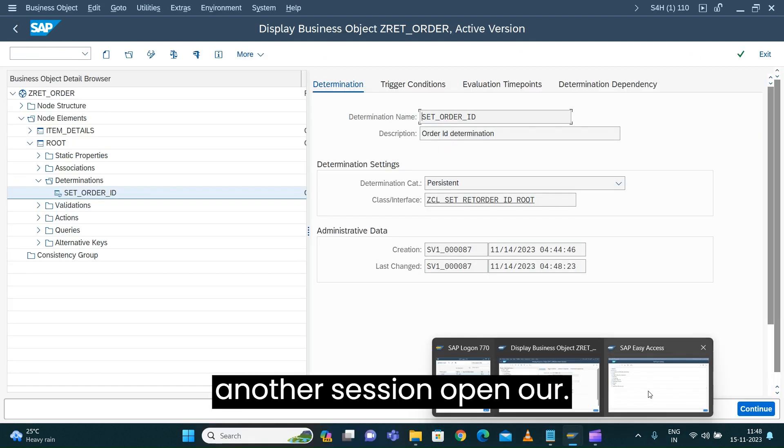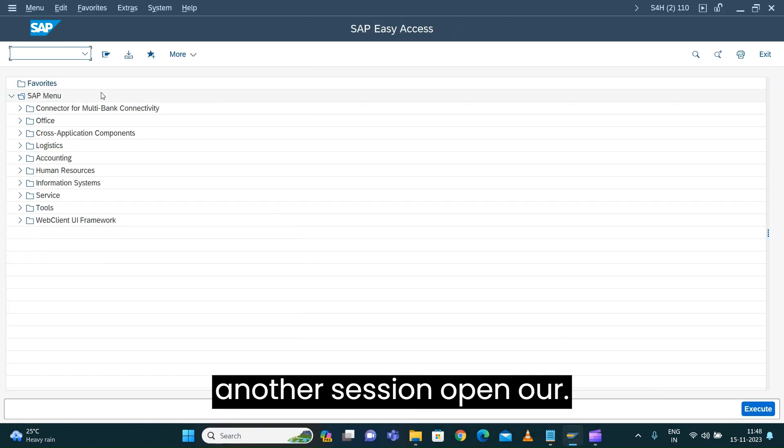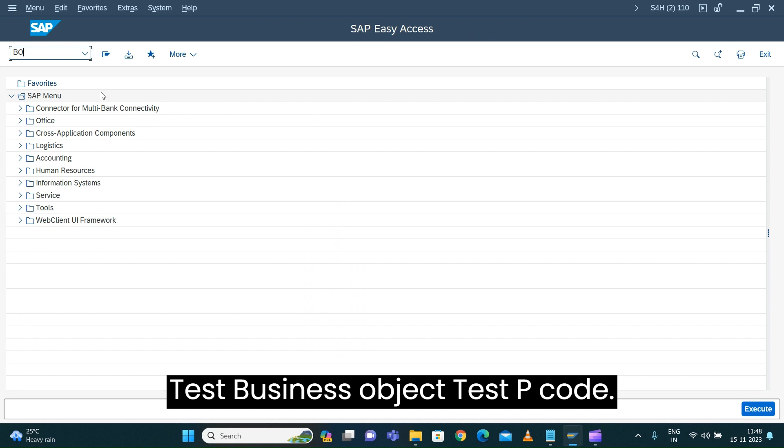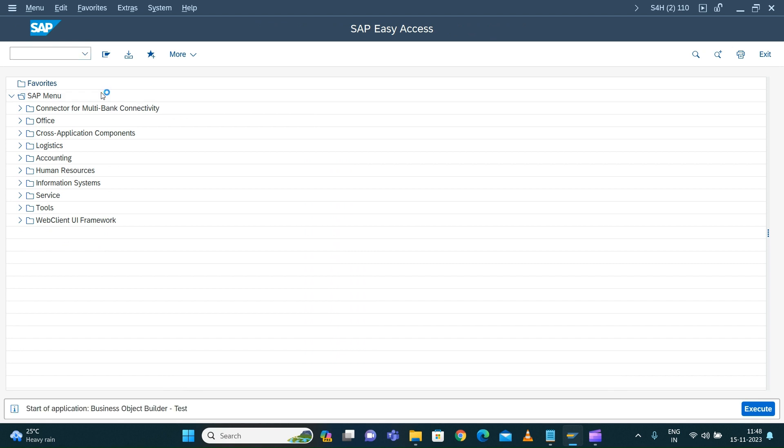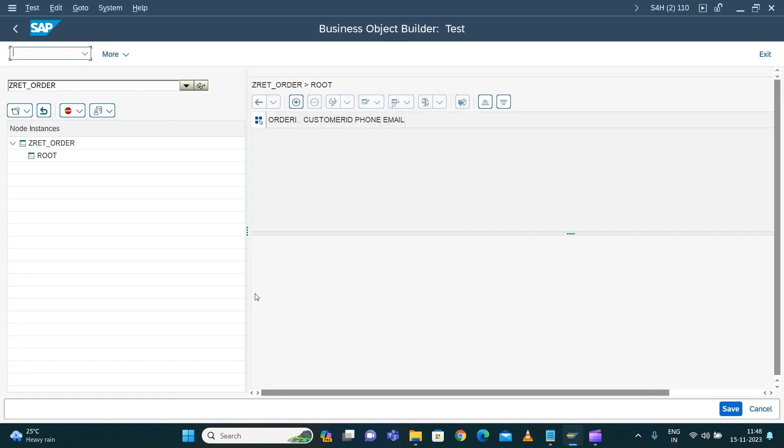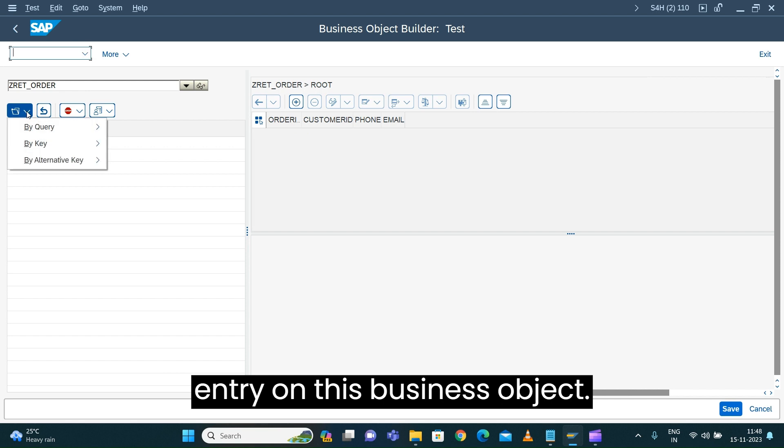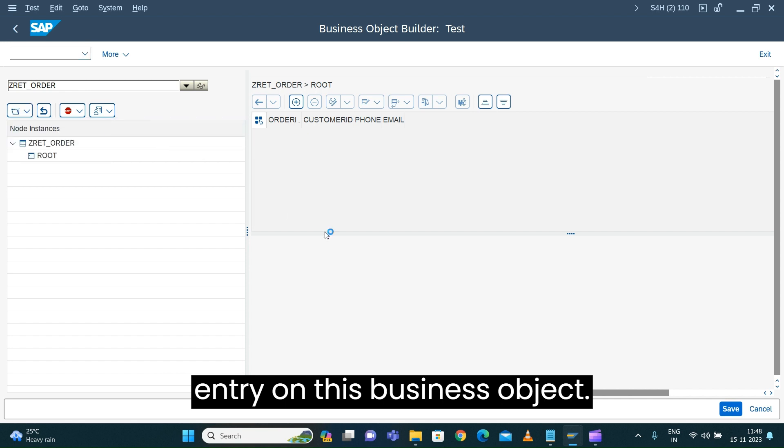That's the implementation we've done. Let's go back and in another session, open our test business object to see whether we have any entries.